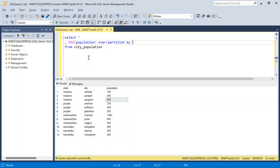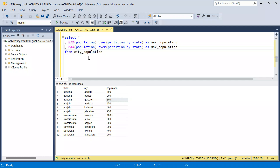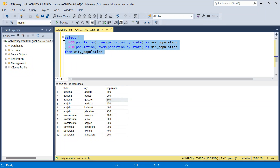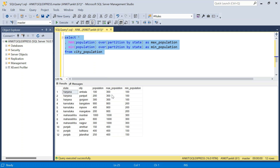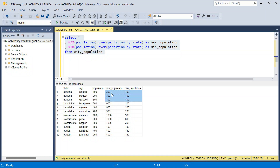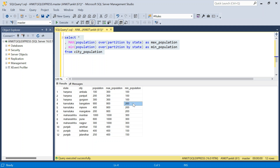We partition by state because for each state we want to see max and minimum population. This will give me the max population. I'll do minimum as well — minimum population PARTITION BY state, and we are not going to use any ORDER BY here because it doesn't make any sense for us. If you see the minimum population for Haryana it is 100, and the maximum is 300. All three rows get the same values because we are saying PARTITION BY state. Similarly for Karnataka, maximum is coming as 900 and minimum as 200.